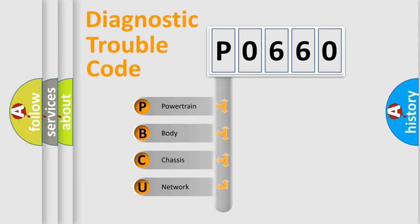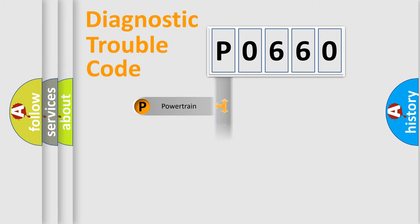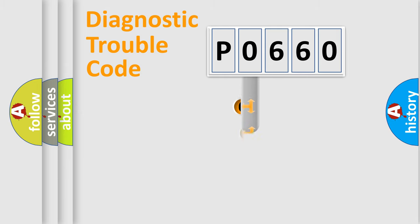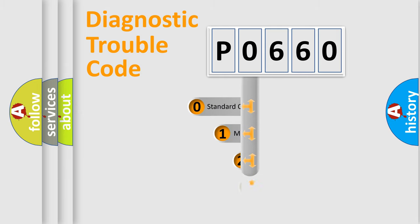We divide the electric system of automobile into four basic units: Powertrain, Body, Chassis, and Network. This distribution is defined in the first character code.